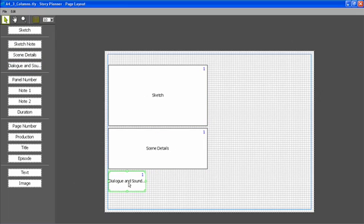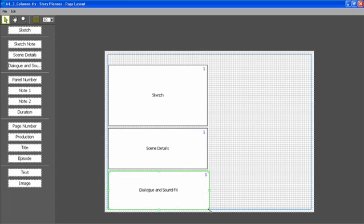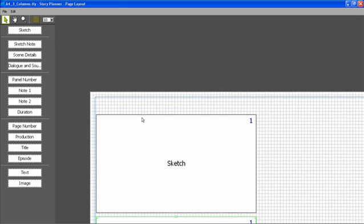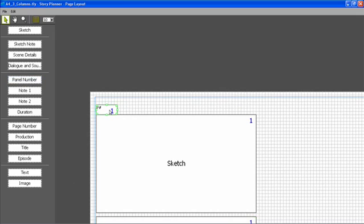So what I'm going to do is create a two-column layout. I can also add at the top of the sketch the panel number and the panel duration.